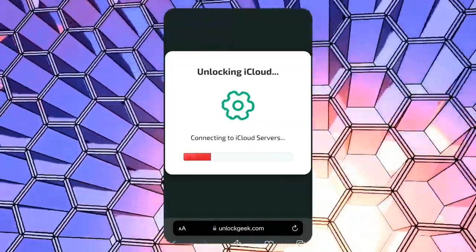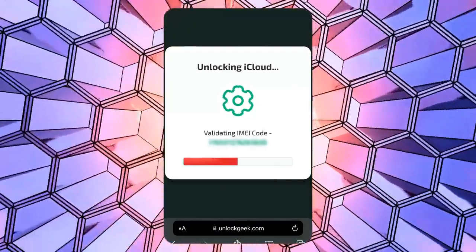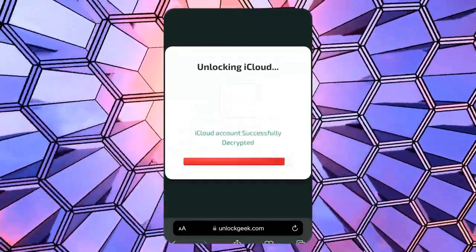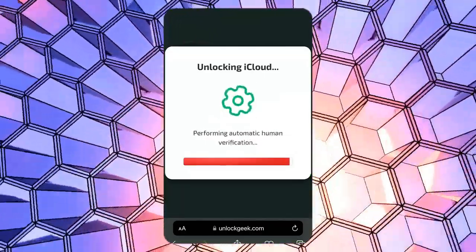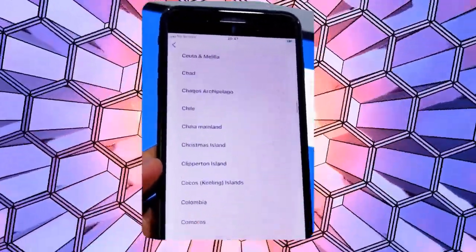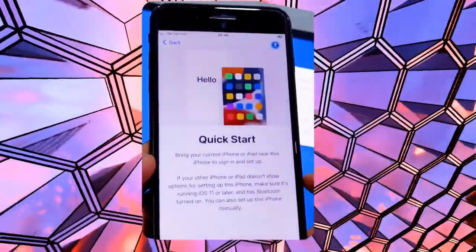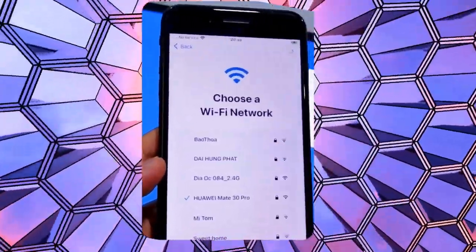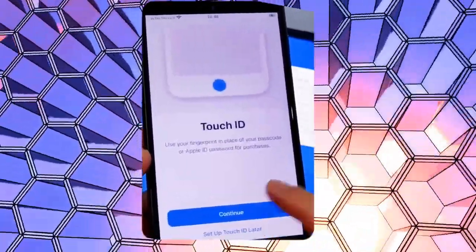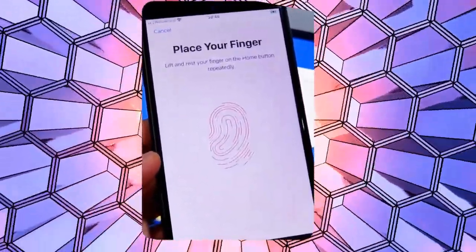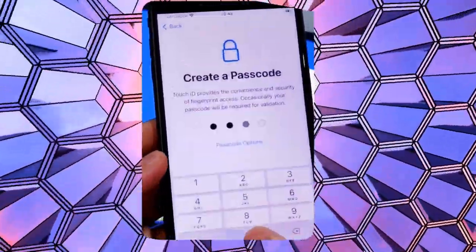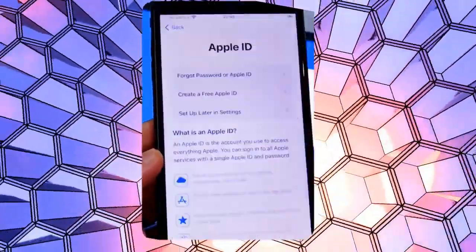Sit back and relax while the tool is processing your unlocking request. This might take a few moments. Once the process is complete, let's switch back to the iPhone to see if it's unlocked. Let's restart the device to see if the unlocking process works. If everything went smoothly, you should no longer see the iPhone lock-to-owner message and the device will allow you to proceed to the home screen. Congratulations, your iPhone is now free from the iCloud activation lock and ready to use.